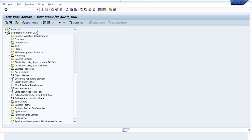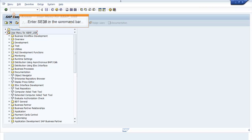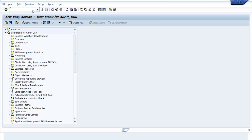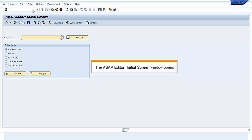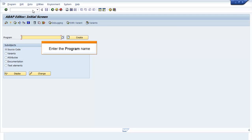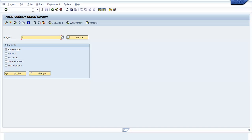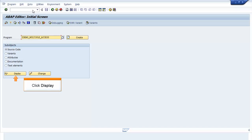In the SAP Easy Access screen, enter SE38 in the command bar and press Enter. The ABAP Editor initial screen window opens. Enter the program name and click Display.